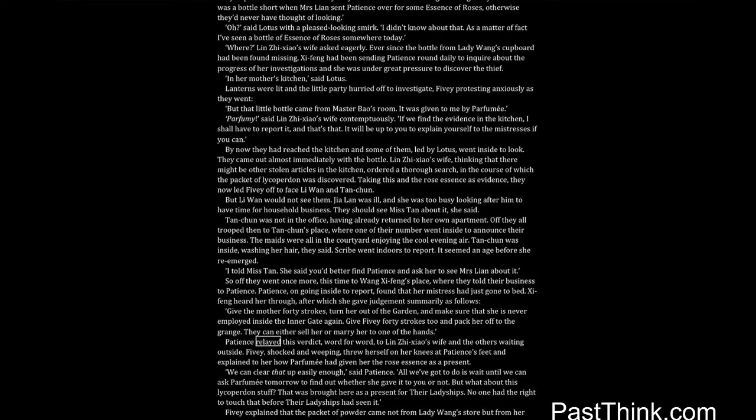So off they went once more, this time to Wang Shifeng's place, where they told their business to Patience. Patience, on going inside to report, found that her mistress had just gone to bed. Shifeng heard her through, after which she gave judgment summarily as follows. Give the mother forty strokes, turn her out of the garden, and make sure that she is never employed inside the inner gate again. Give Fivey forty strokes too and pack her off to the grange. They can either sell her or marry her to one of the hands. Patience relayed this verdict, word for word, to Lin Zhixiao's wife and the others waiting outside. Fivey, shocked and weeping, threw herself on her knees at Patience's feet, and explained to her how Parfumie had given her the rose essence as a present.